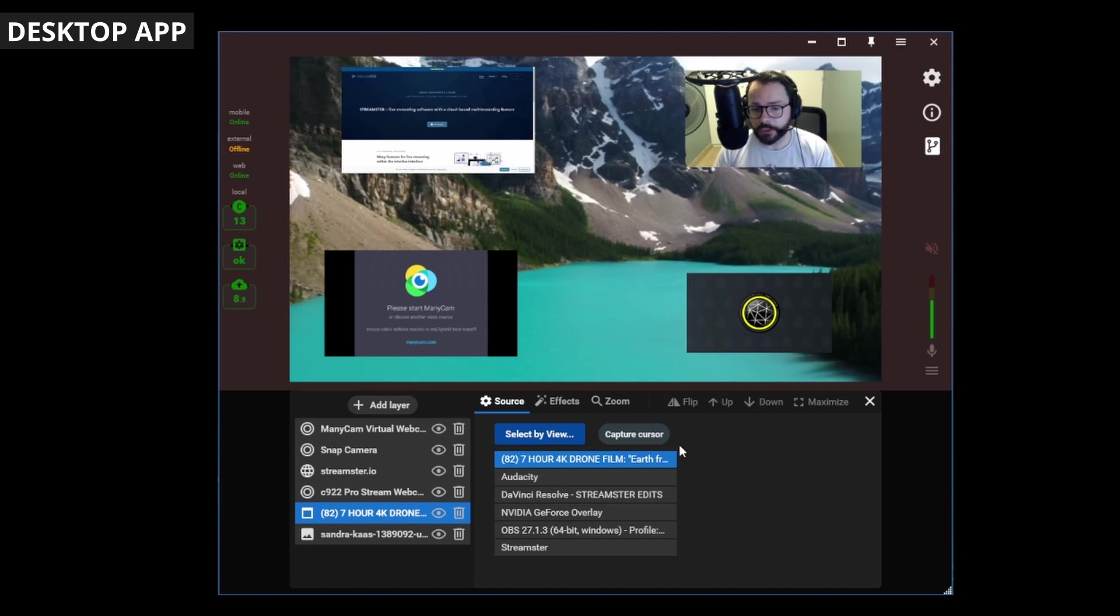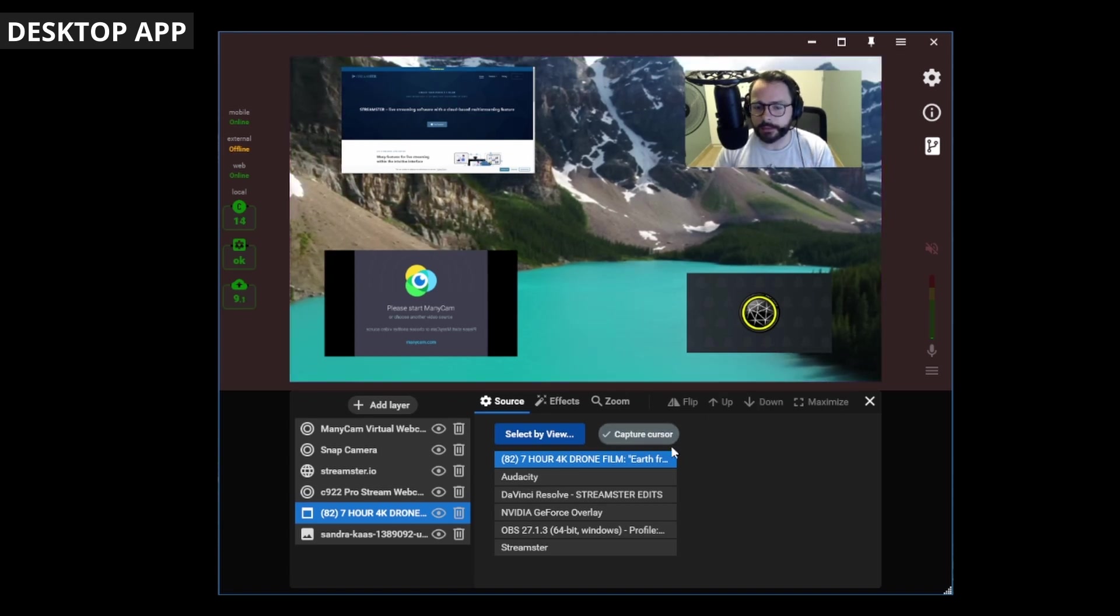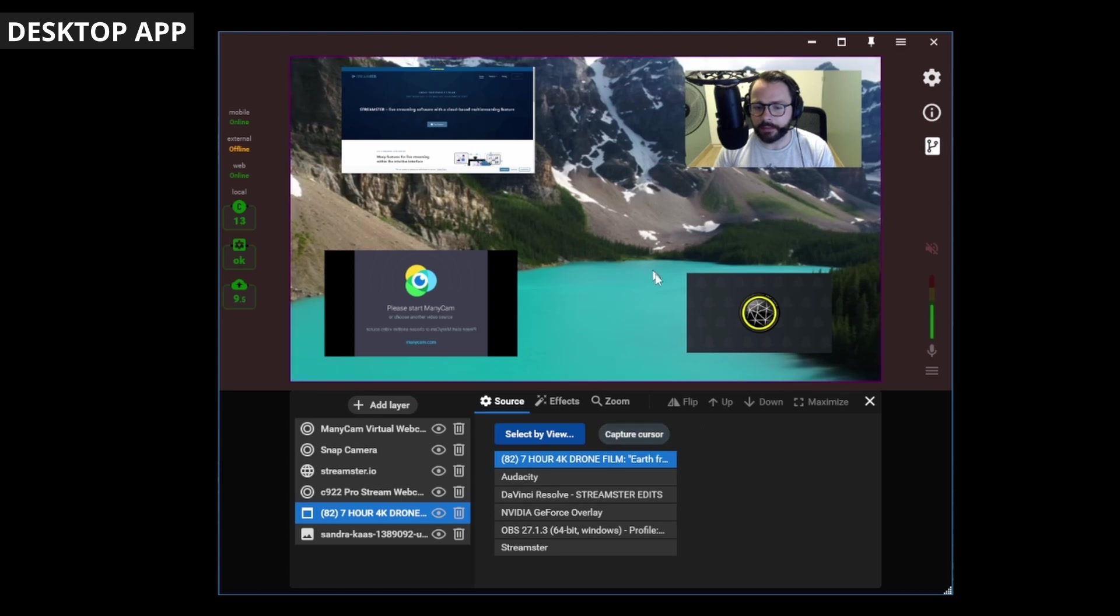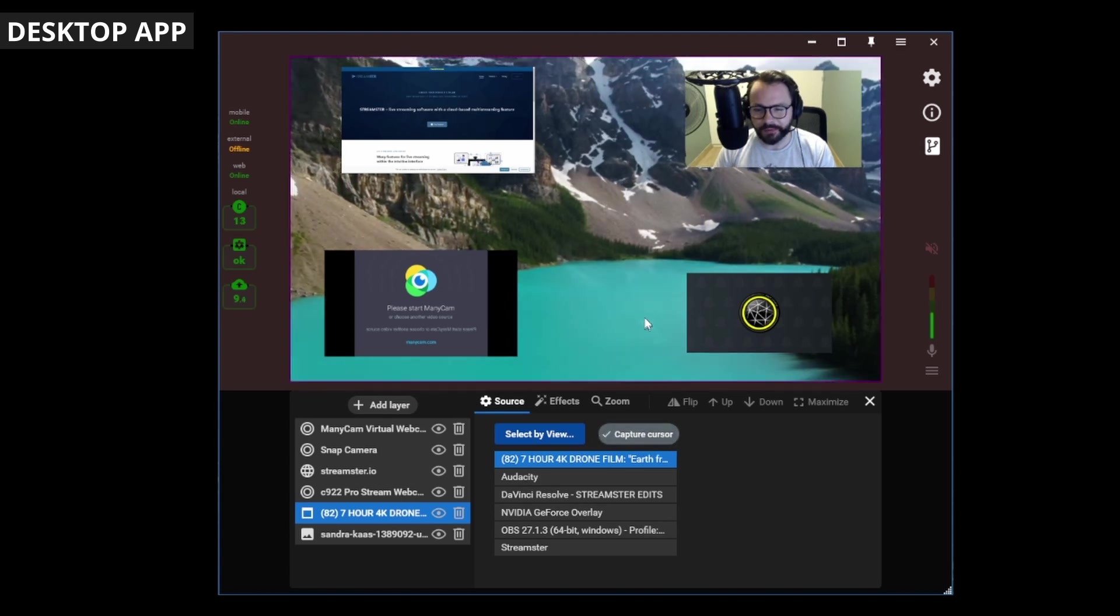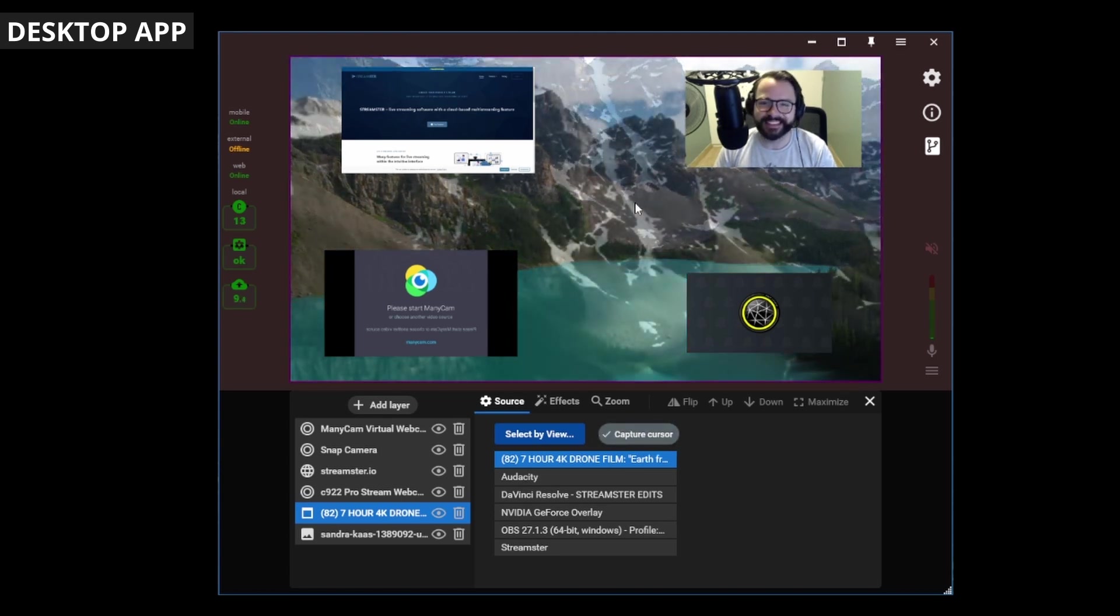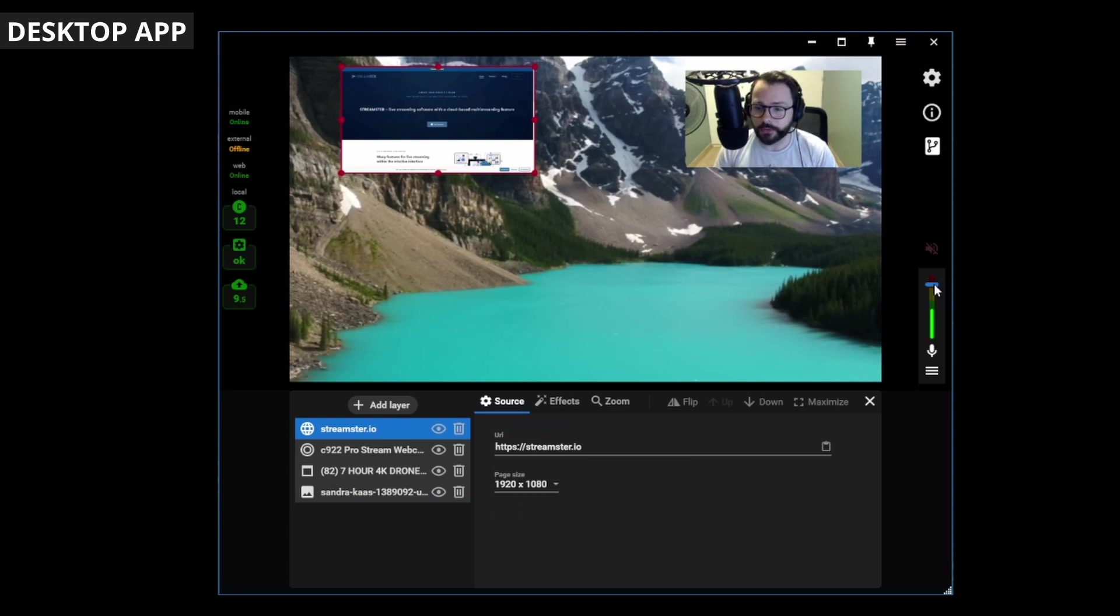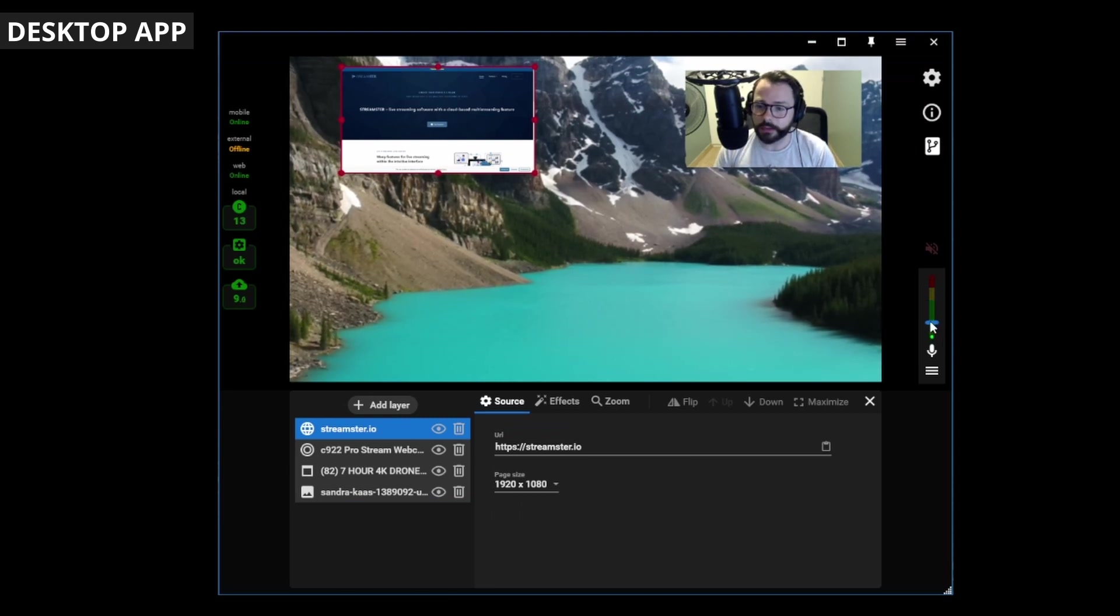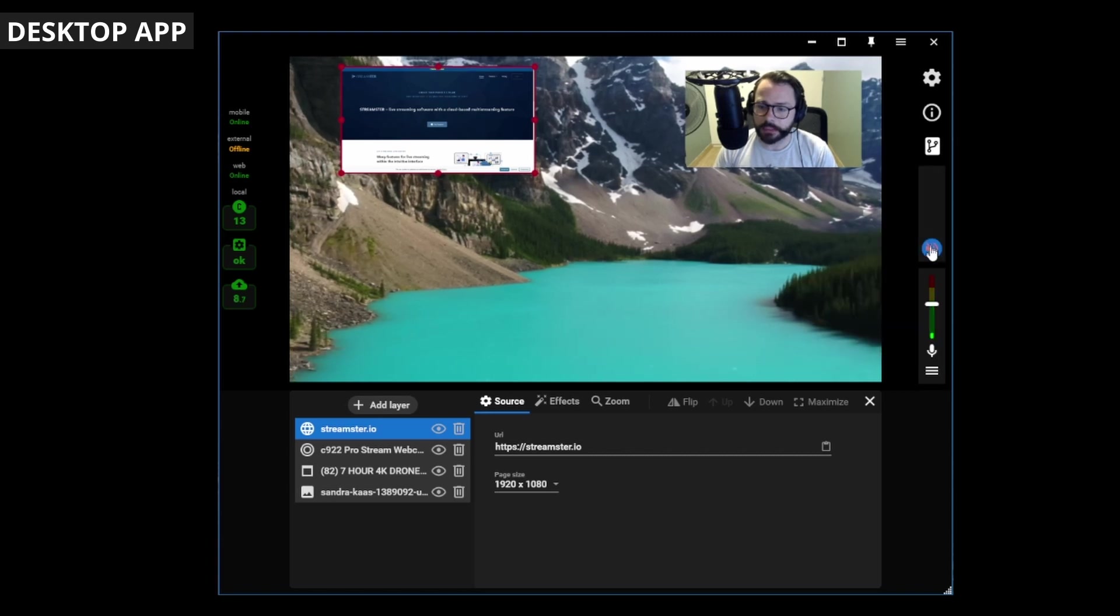Another really cool feature is you can choose whether or not it captures your cursor. I think that's a really cool feature. You don't often get to choose that. You can also control your audio using the volume slider there, or mute yourself, or select a different audio device.